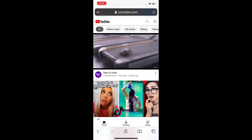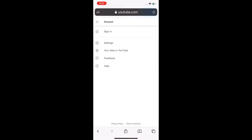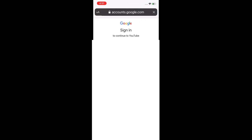Click on your profile at the top right corner of the page, and then click the Sign In button. Enter your email address and password.